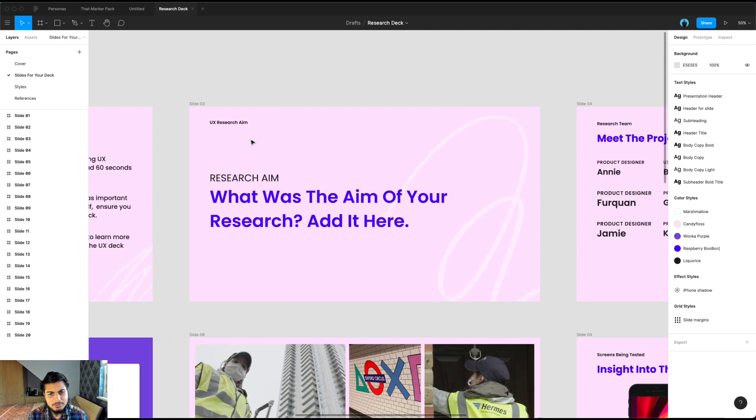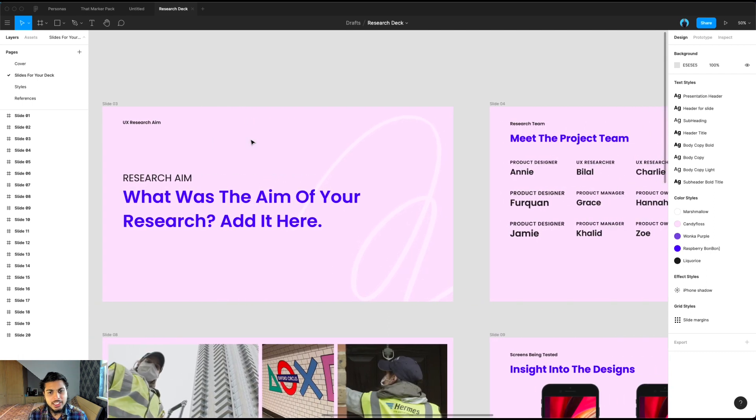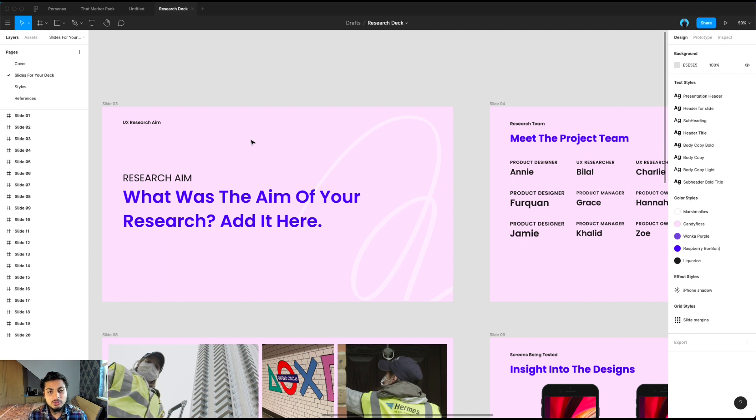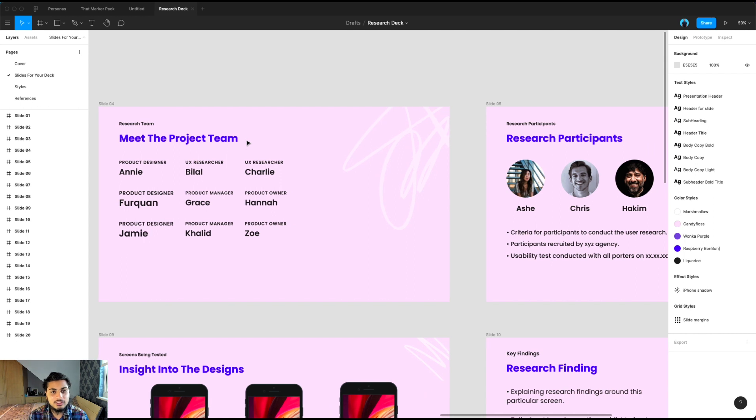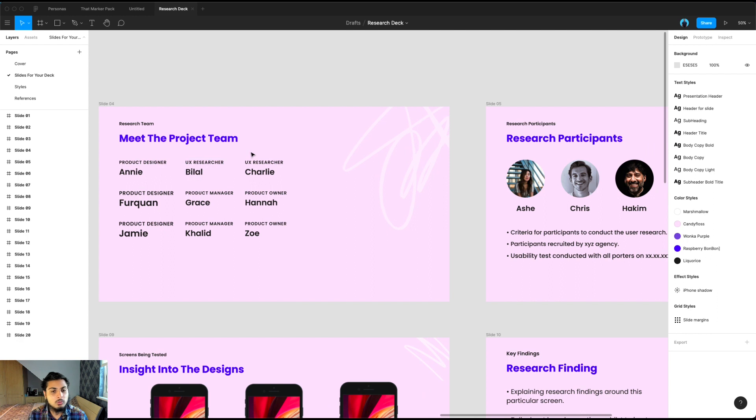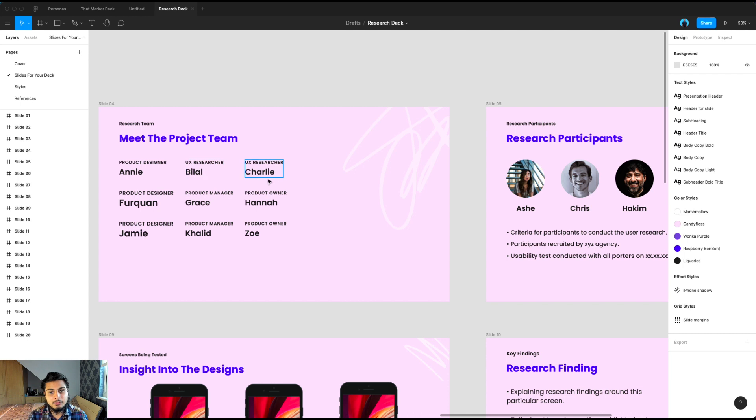Next up is the research aim. Hopefully this has already been conducted and you already know what the research aim was when you conducted the research. And here it's always nice for someone to understand the project team. If you're reporting out to wider teams who was involved in the research, just insert people's names and I've sorted them here alphabetically.